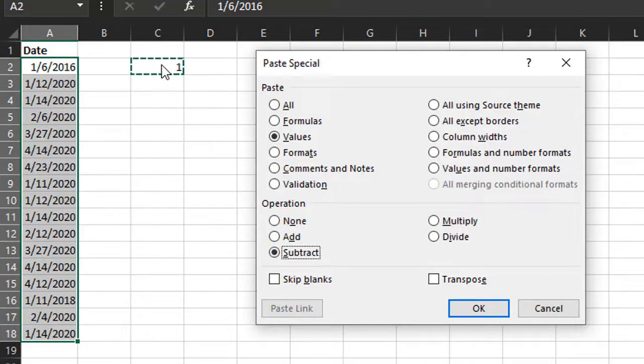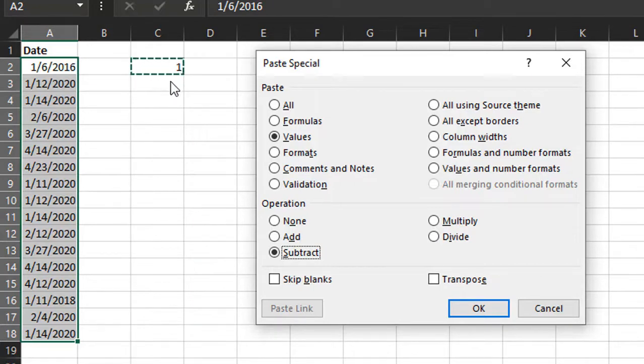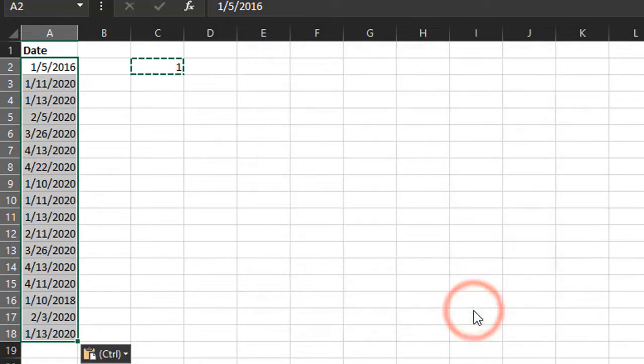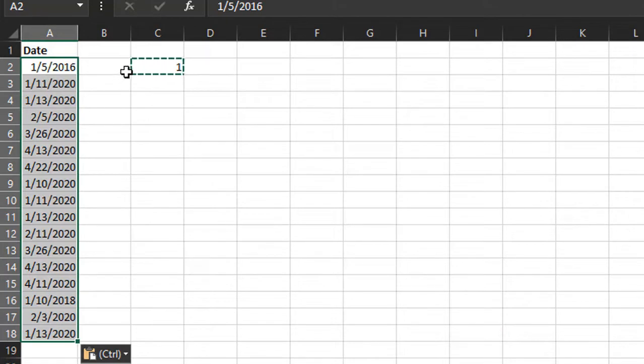It could be seven or whatever number of days you want to add or subtract. Just put that in there, copy it to the clipboard, and then do this Paste Special. That would subtract one from each of these dates.